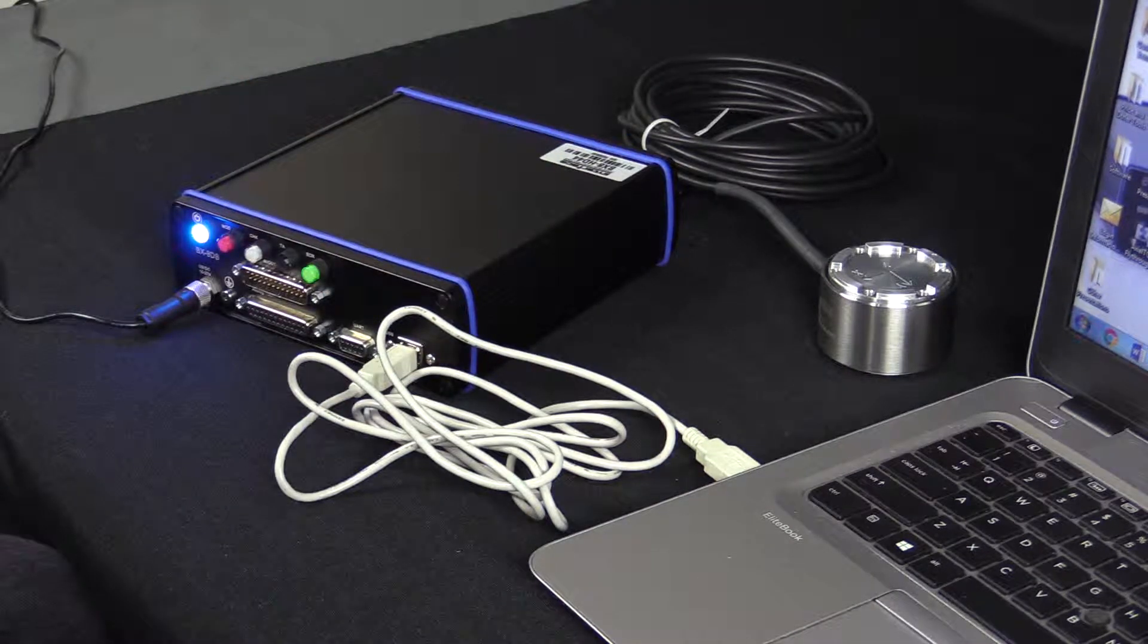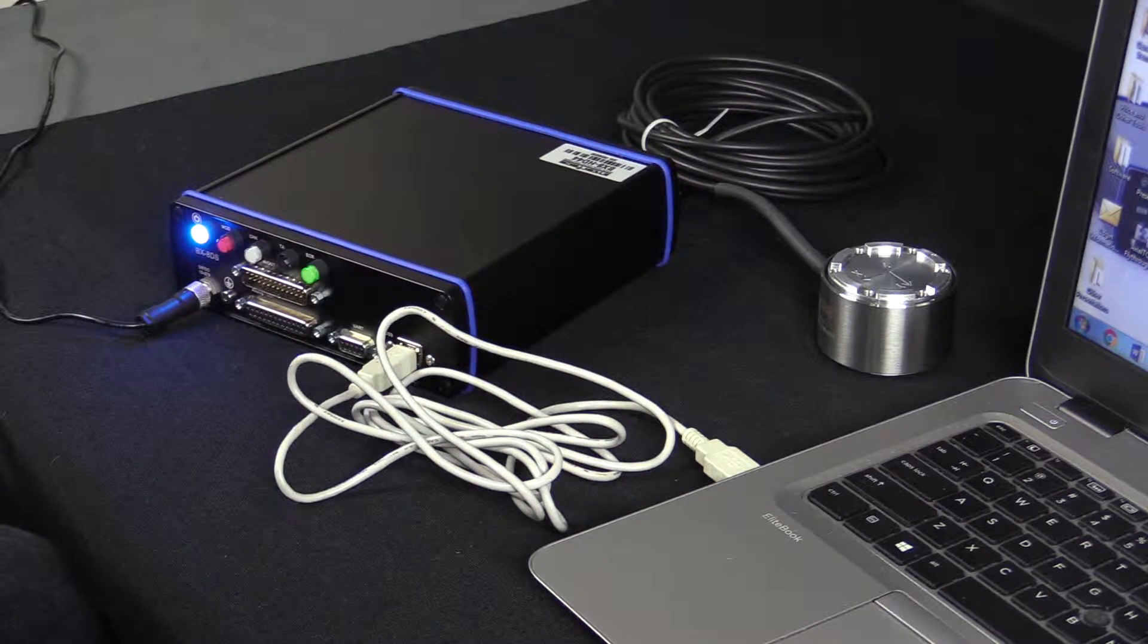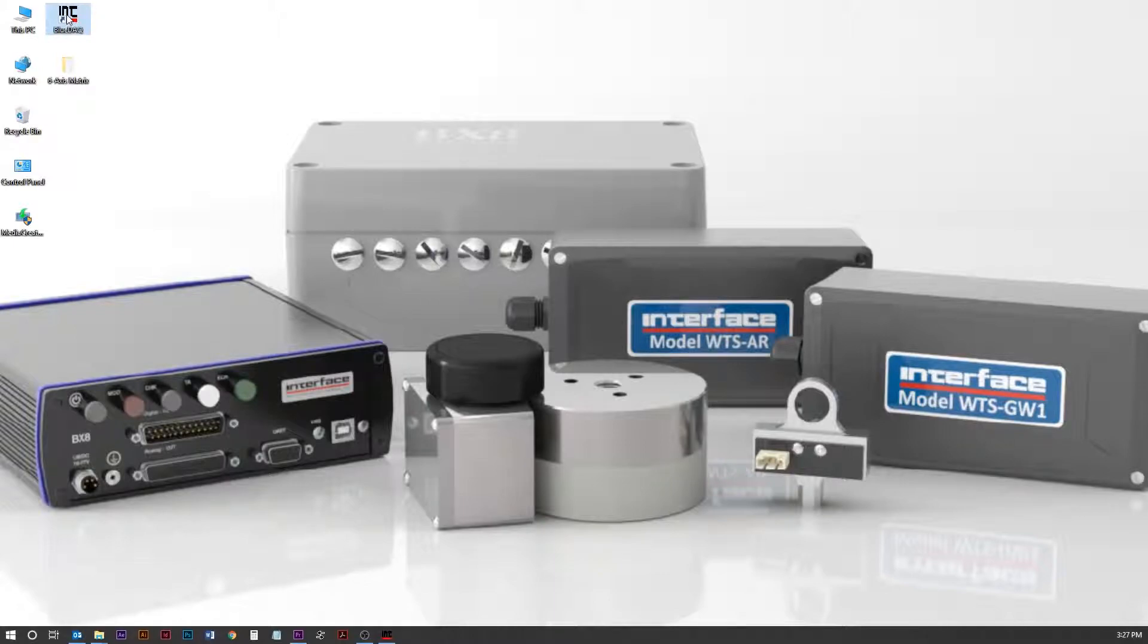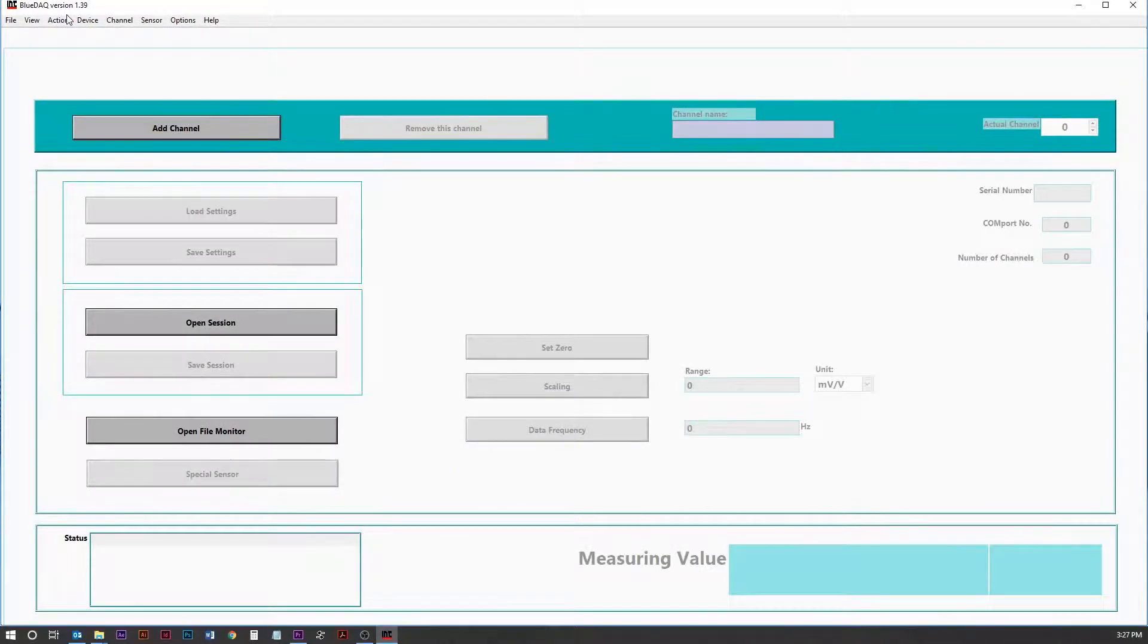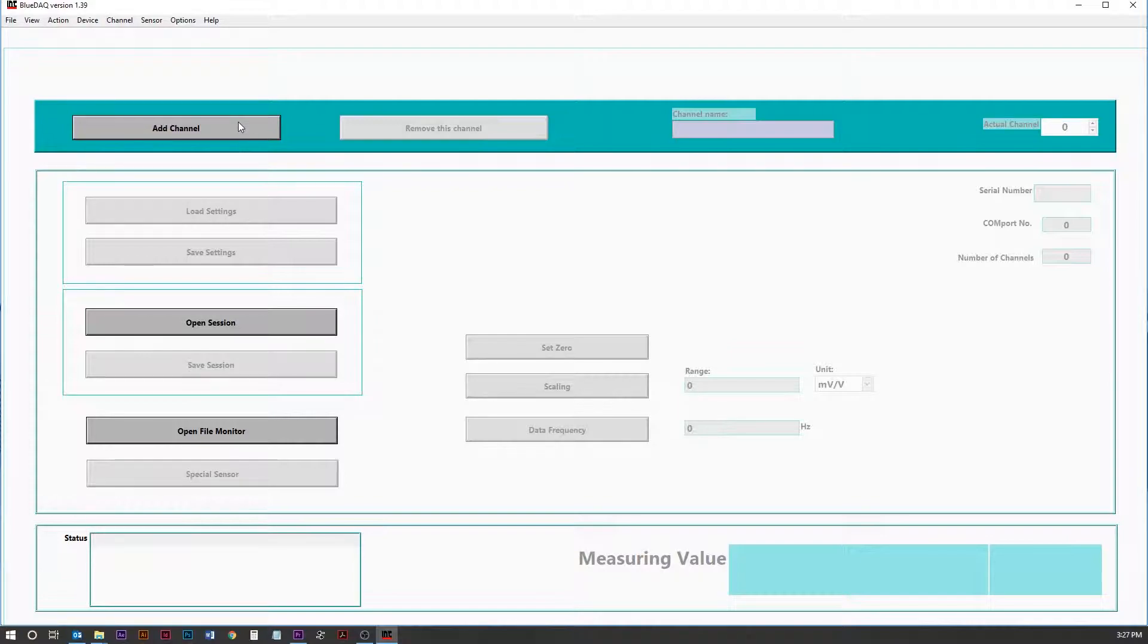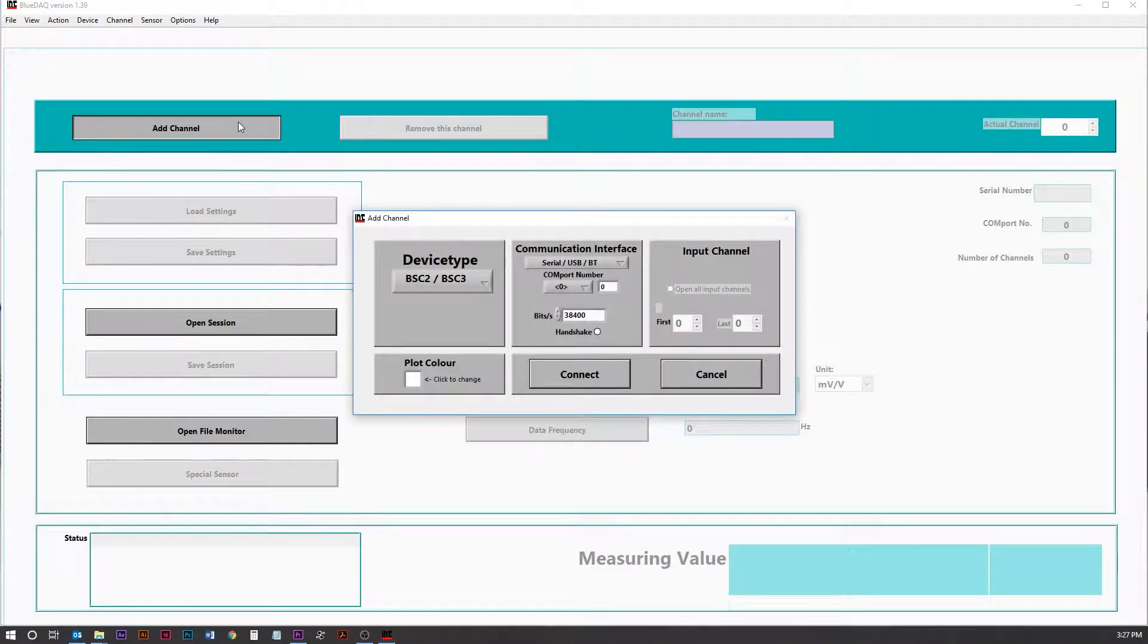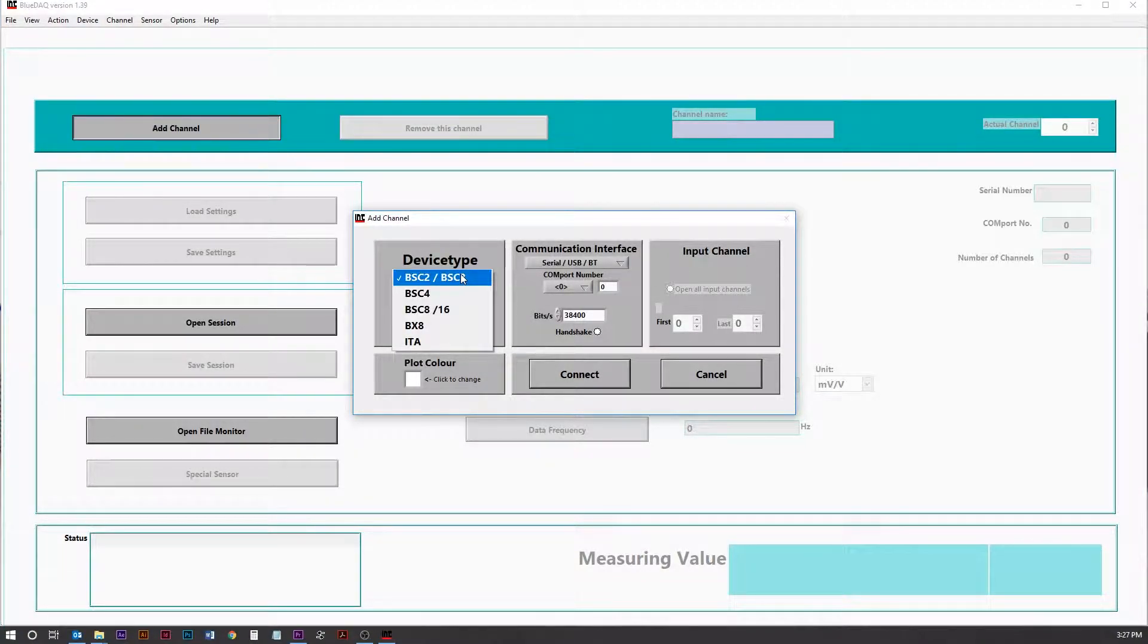Now we're ready to open the BlueDAC software. Now that the BlueDAC software is open, the first thing we're going to do is add the channels. So we're going to select the BX8 as the device.